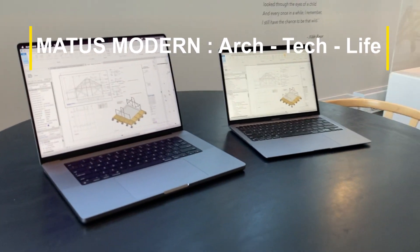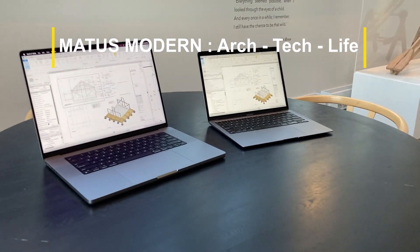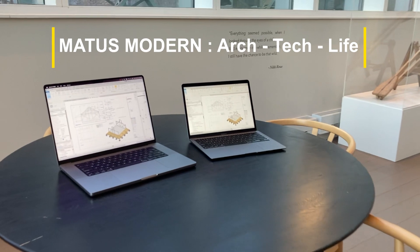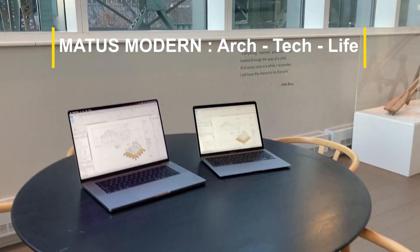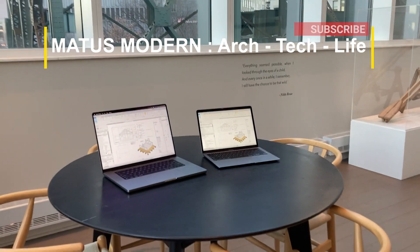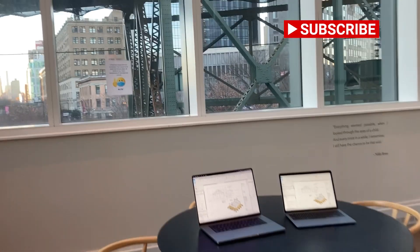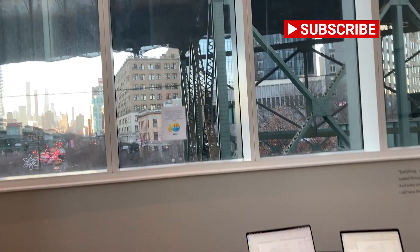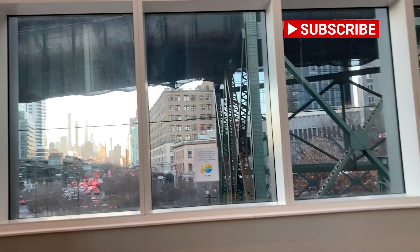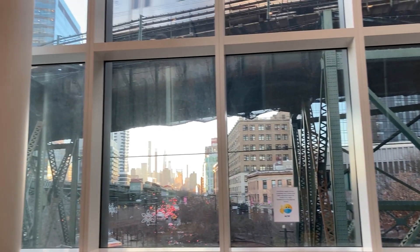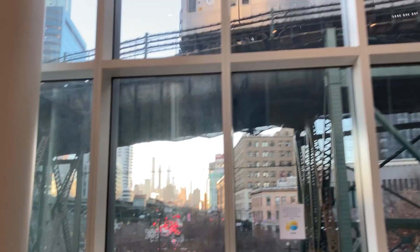This is Mattis Modern, the channel for architecture, life, technology, and Apple product reviews for people who actually work on their computer and don't just make Adobe Premiere videos all day. Alright, best of luck to you, and keep clicking away.